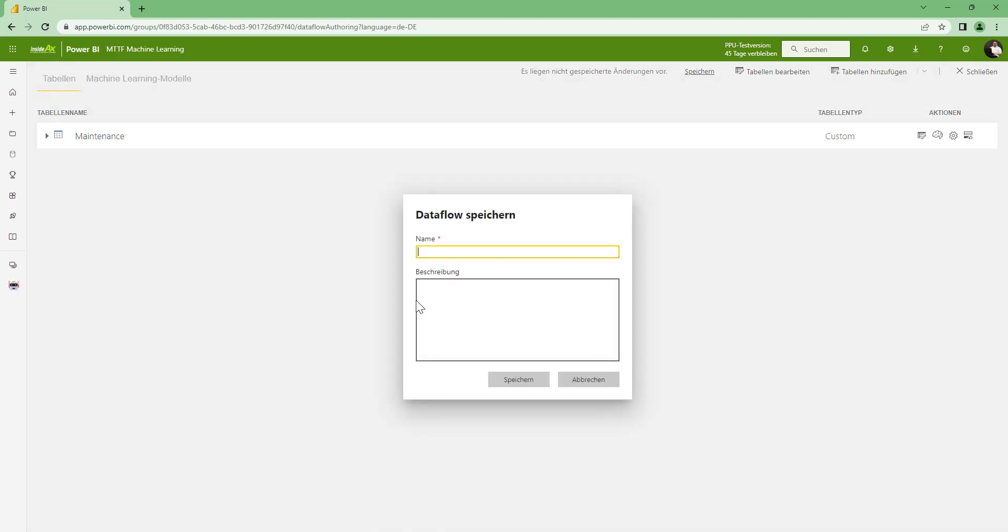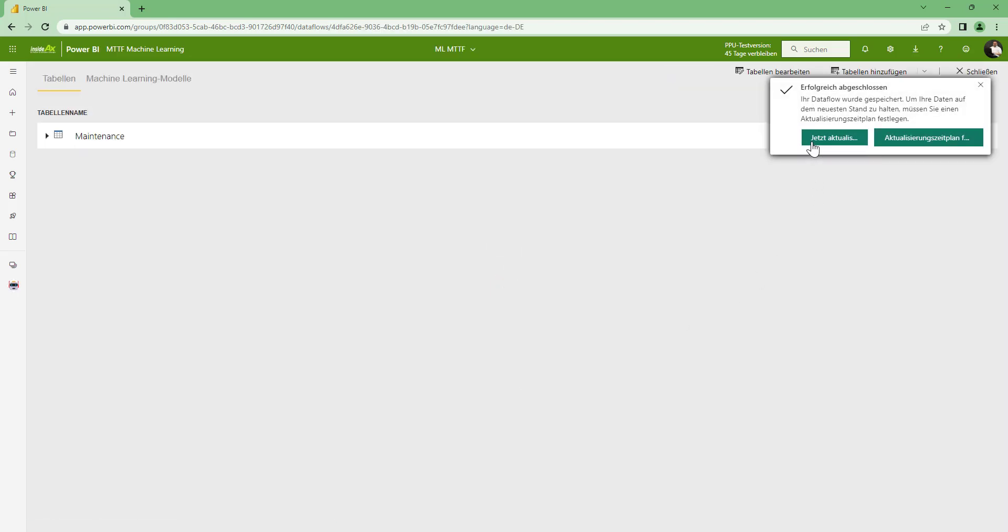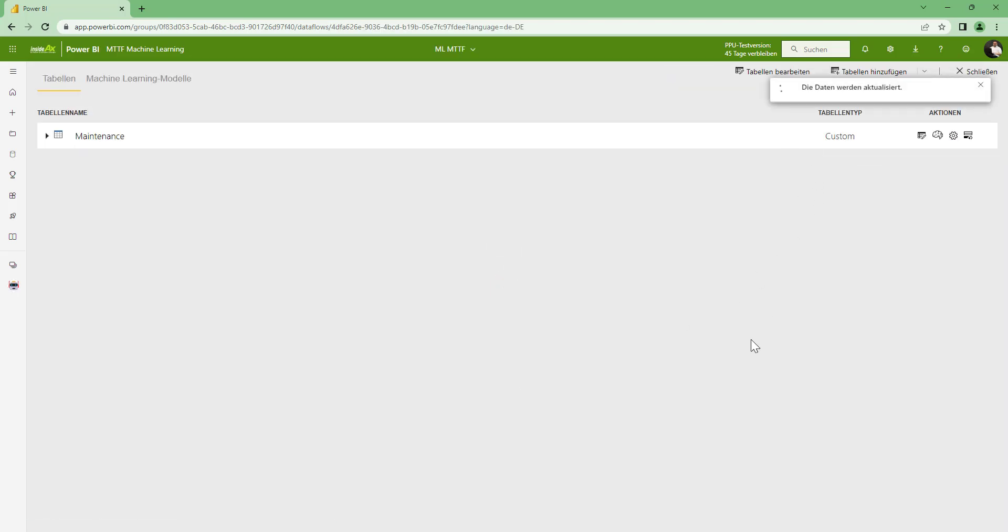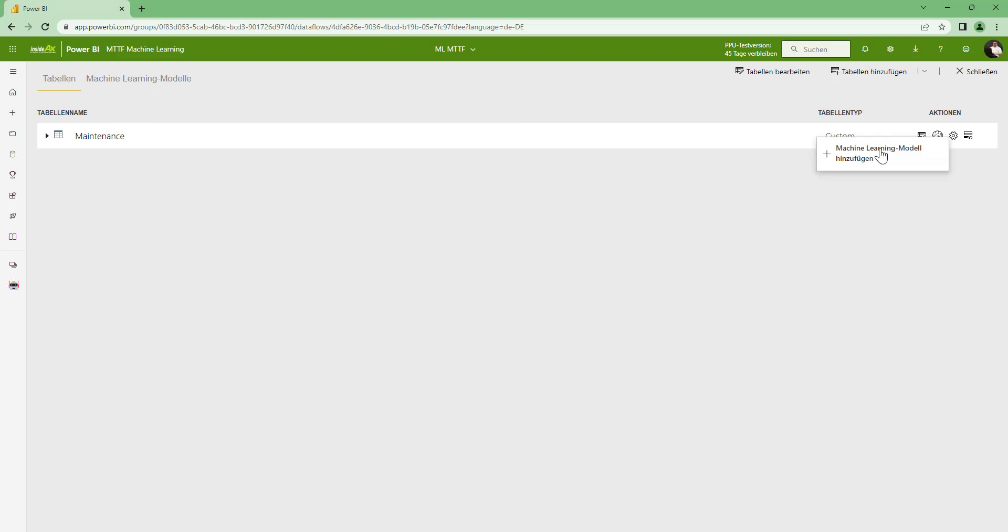And now the data will be loaded. I am going to call the flow ML for machine learning MTTF, mean time to failure, and save. And refresh the flow. So nothing special until here and when the refresh is done, now I can click on this brain button here.